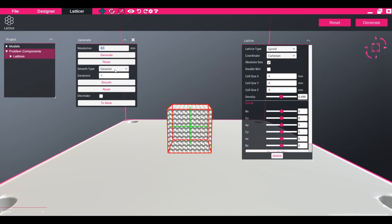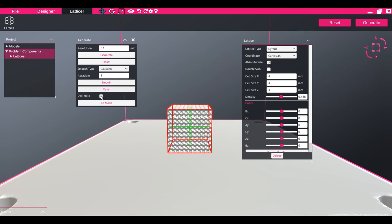A series of smoothing parameters can also be added to the design. The decimate checkbox will reduce the overall file size of the mesh.